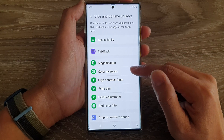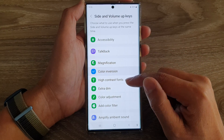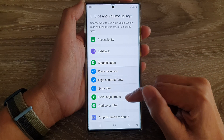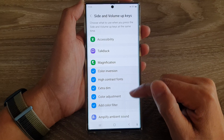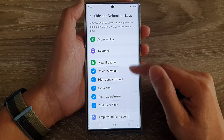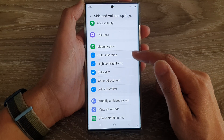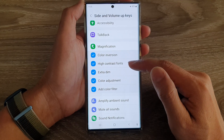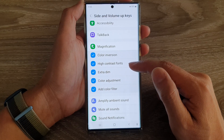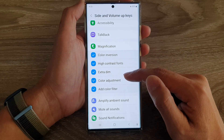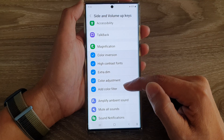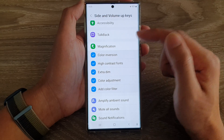In here, select which items you want to include in the shortcuts. Here I have selected color inversion, high contrast fonts, extra dim, color adjustment, and color filter. When you select an item there will be a checkbox on the left hand side.